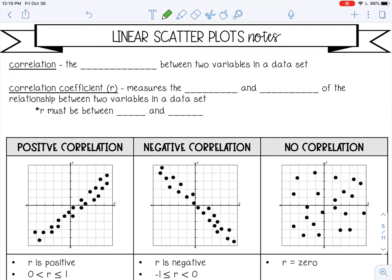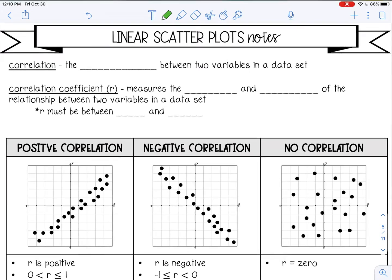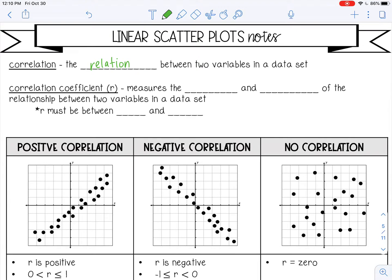Welcome to this lesson on linear scatter plots. Let's go over a couple new definitions. First is a correlation, which is the relationship between two variables in a data set. The correlation coefficient, represented by the letter R, measures the strength and direction of the relationship between the two variables in a data set. Your R will always be between negative 1 and 1.